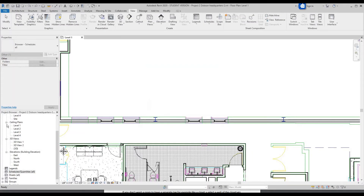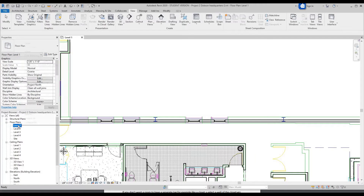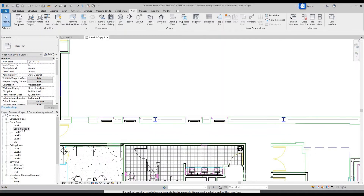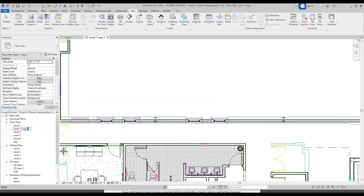For now let's cancel and I'm going to show you how to duplicate a view. So for instance, like a floor plan. Go to Level 1, right click, Duplicate View, Duplicate. Then right click, Rename. For this let's just rename it to 'Tags'.